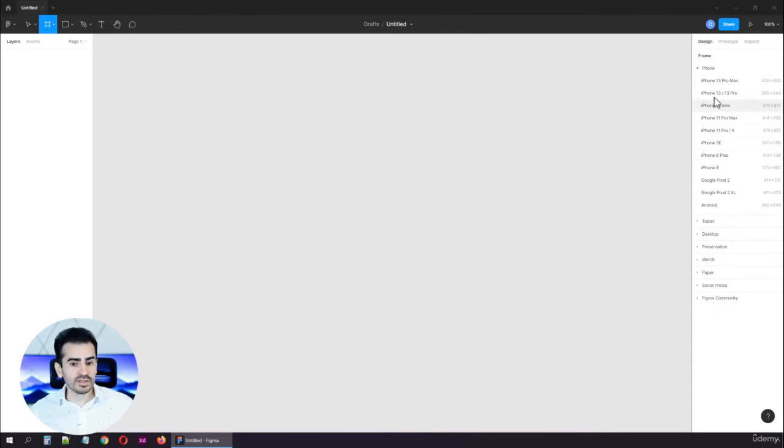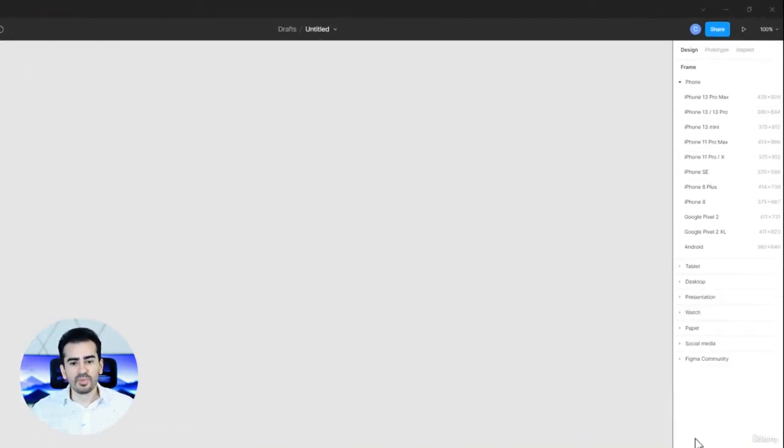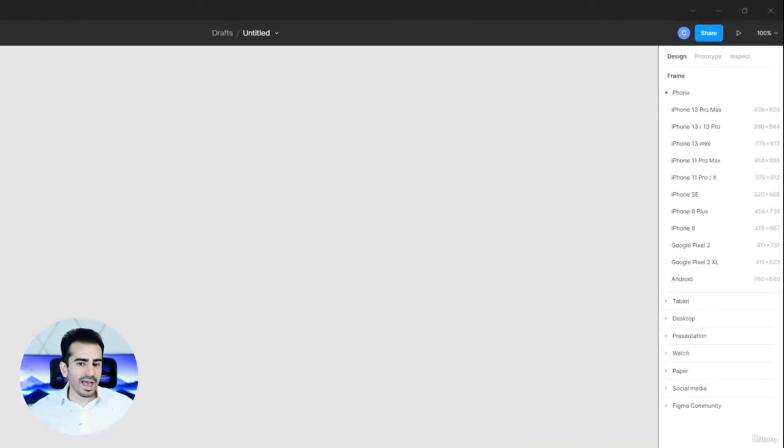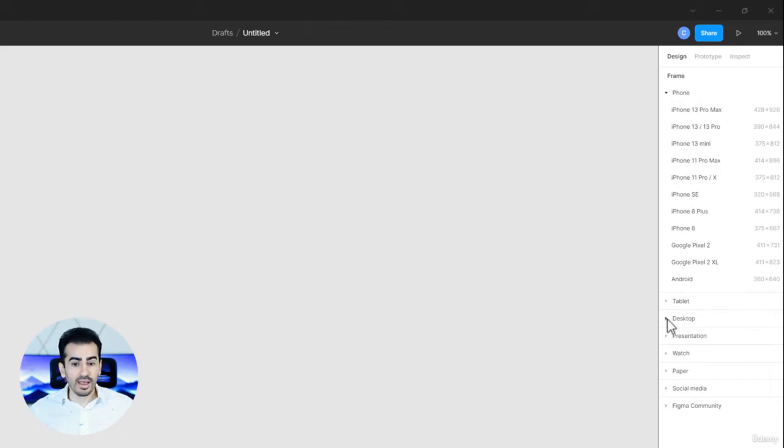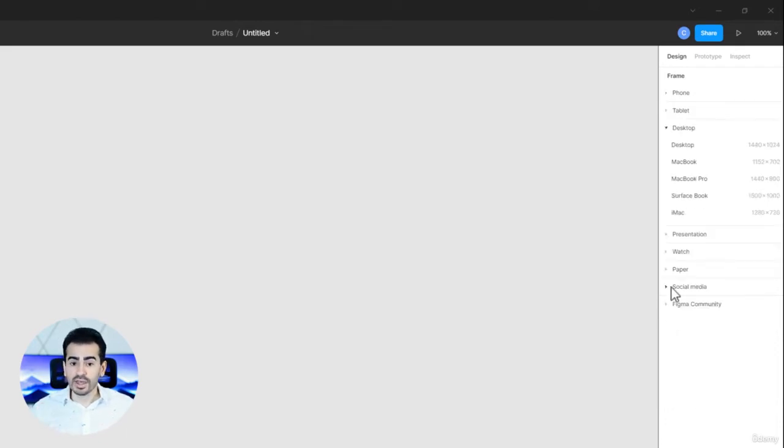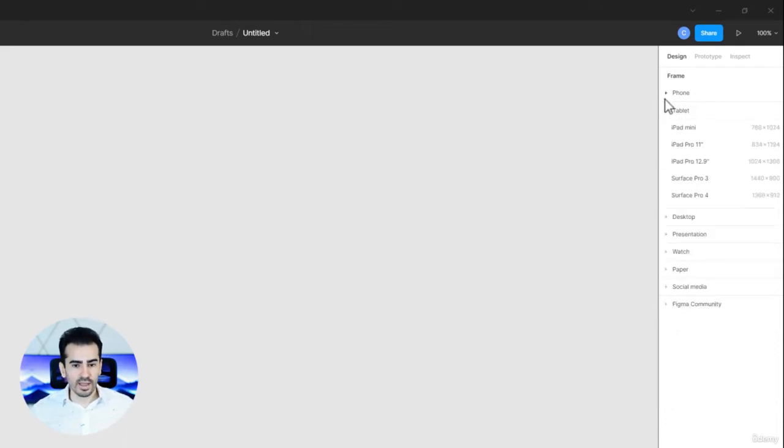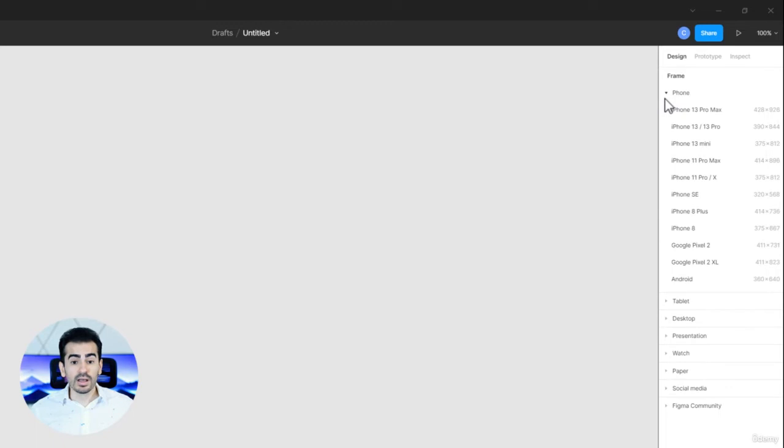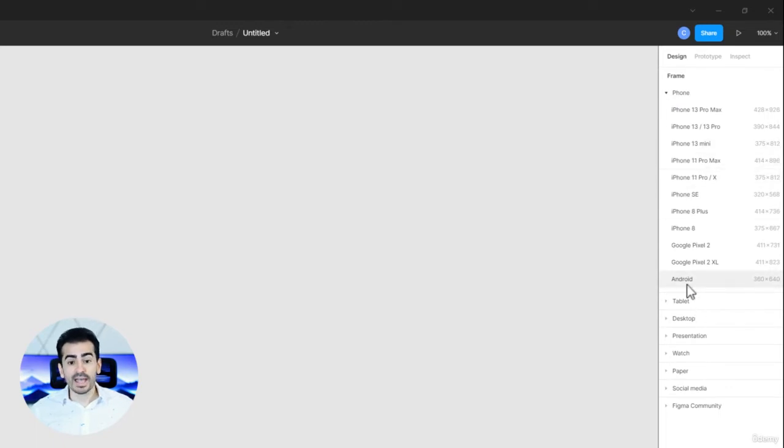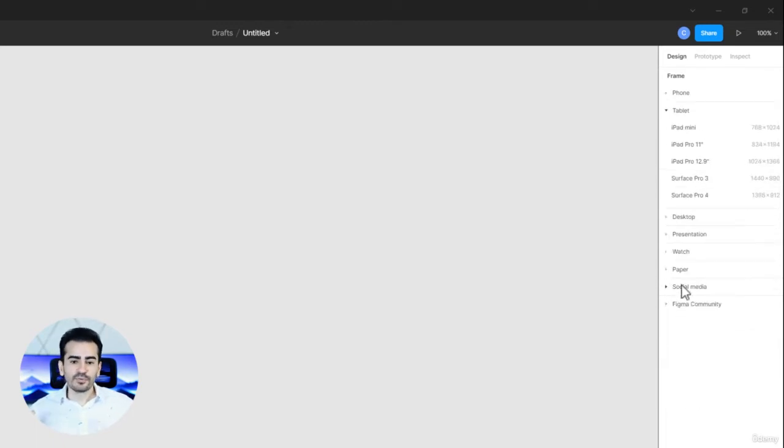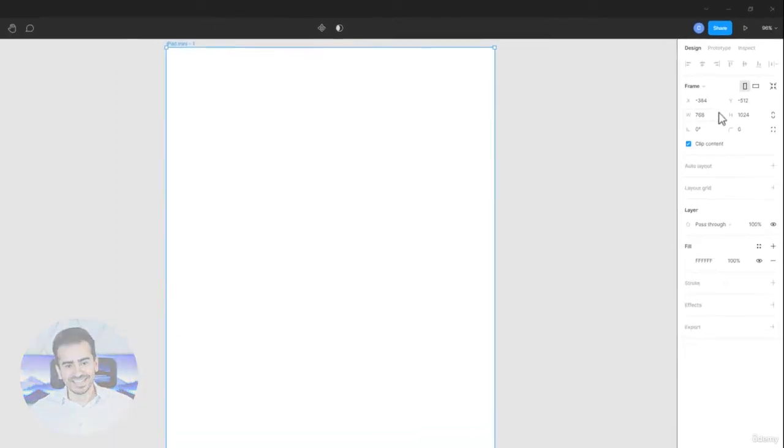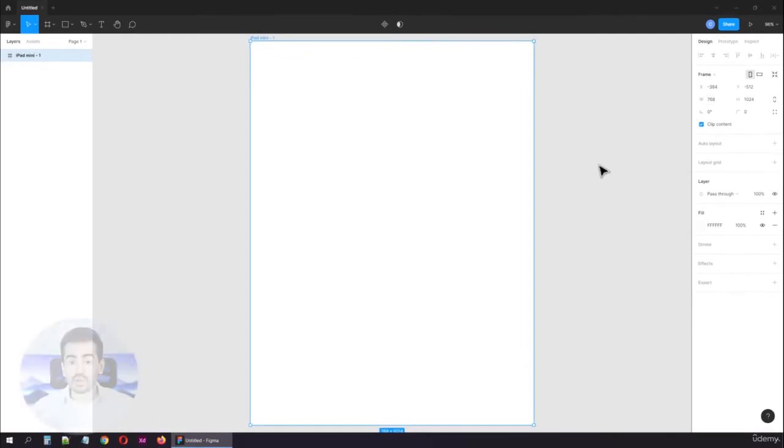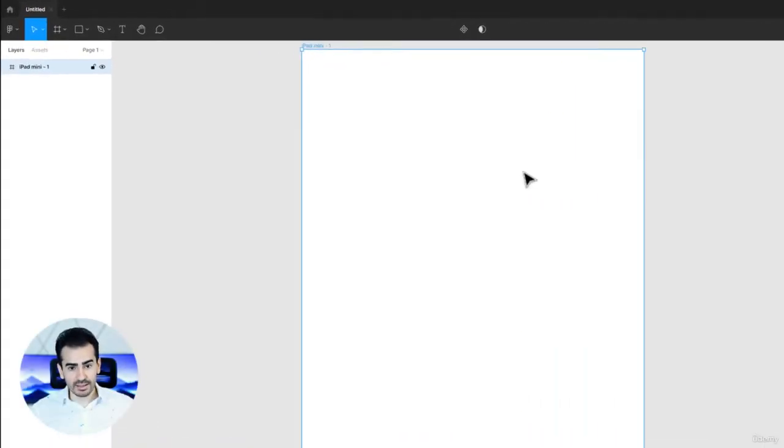You have loads of options that are very well organized. Phone, tablet, desktop, and so on. You can click on their names to open or close them. And if you click on any of them, say iPad mini, the frame automatically gets added. You can also see it in the layers panel.